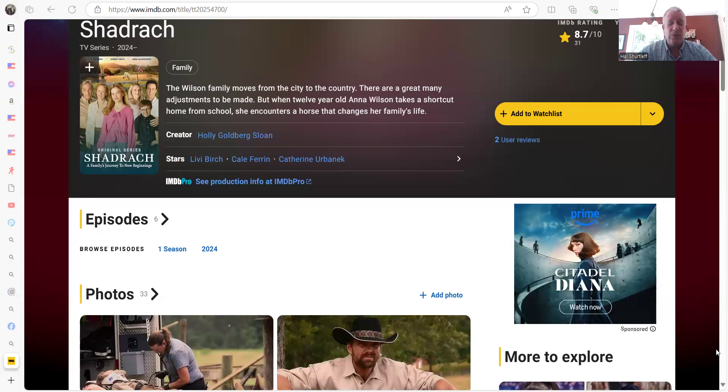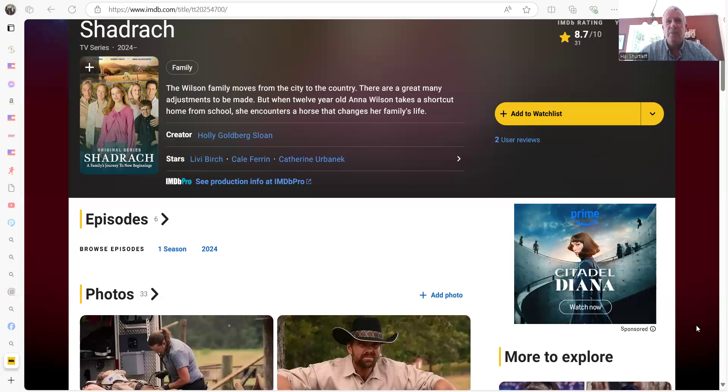But I do recommend the movie. I don't think there was any profanity in it. George Foreman was rough and tumble in his younger day, came to have a saving knowledge of Jesus Christ. So I do recommend Pureflix.